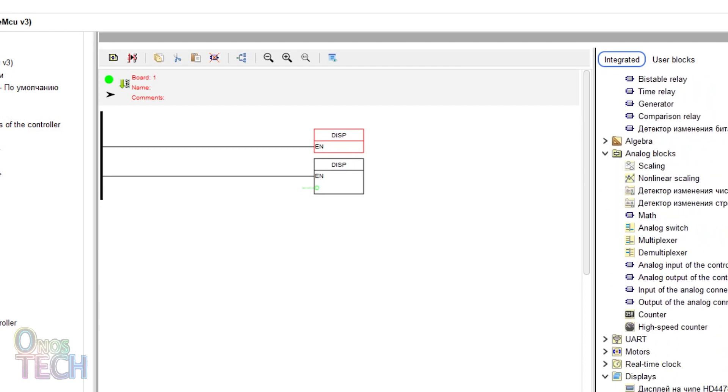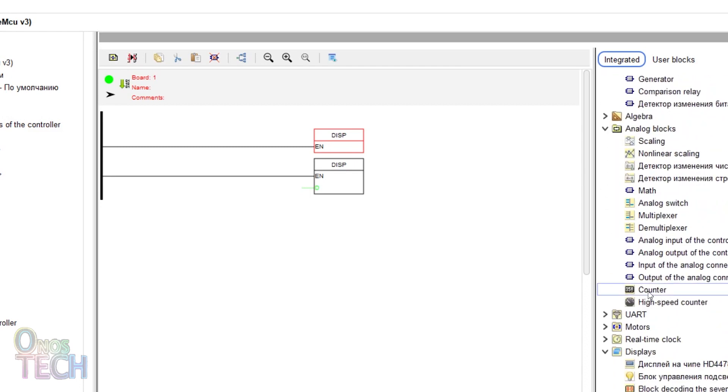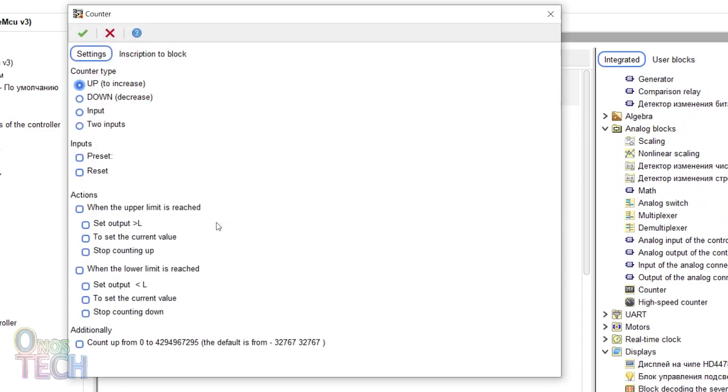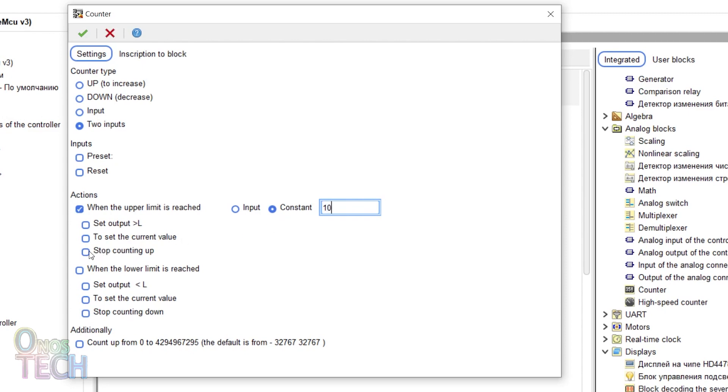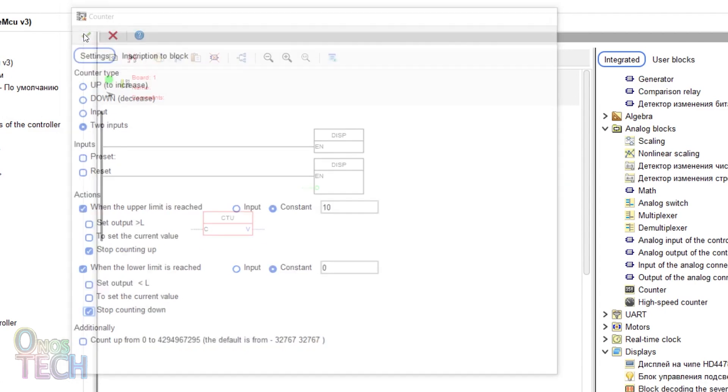Insert a counter into the program and set the counter type to the two input type. Enable the action when the upper limit is reached with a constant value of 10 and it should also stop counting up. Also enable the action when the lower limit is reached with a constant value of 0 which should also stop counting down.